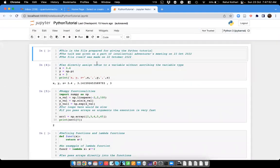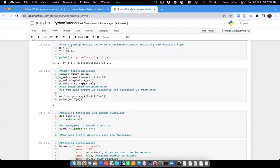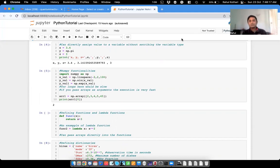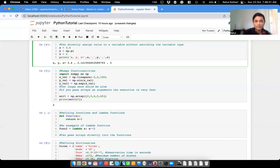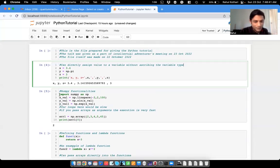This is how Jupyter Notebook looks. One difference from C++ or Fortran is that in those languages you need to specify what kind of variable something is — for example, integer x — but that's not the case in Python. You can directly assign values to a variable.